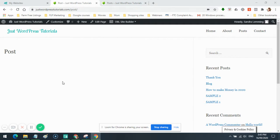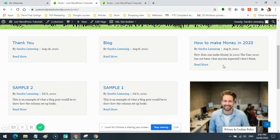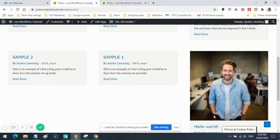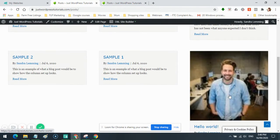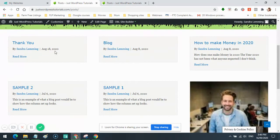So when you build and create your very first website in the DBL Site Builder, you end up with a post page which looks something like this. It'll have a Hello World post and then it'll have this ugly widget bar down the side. A lot of people want to know if they can do anything with that — well, yes, you can.